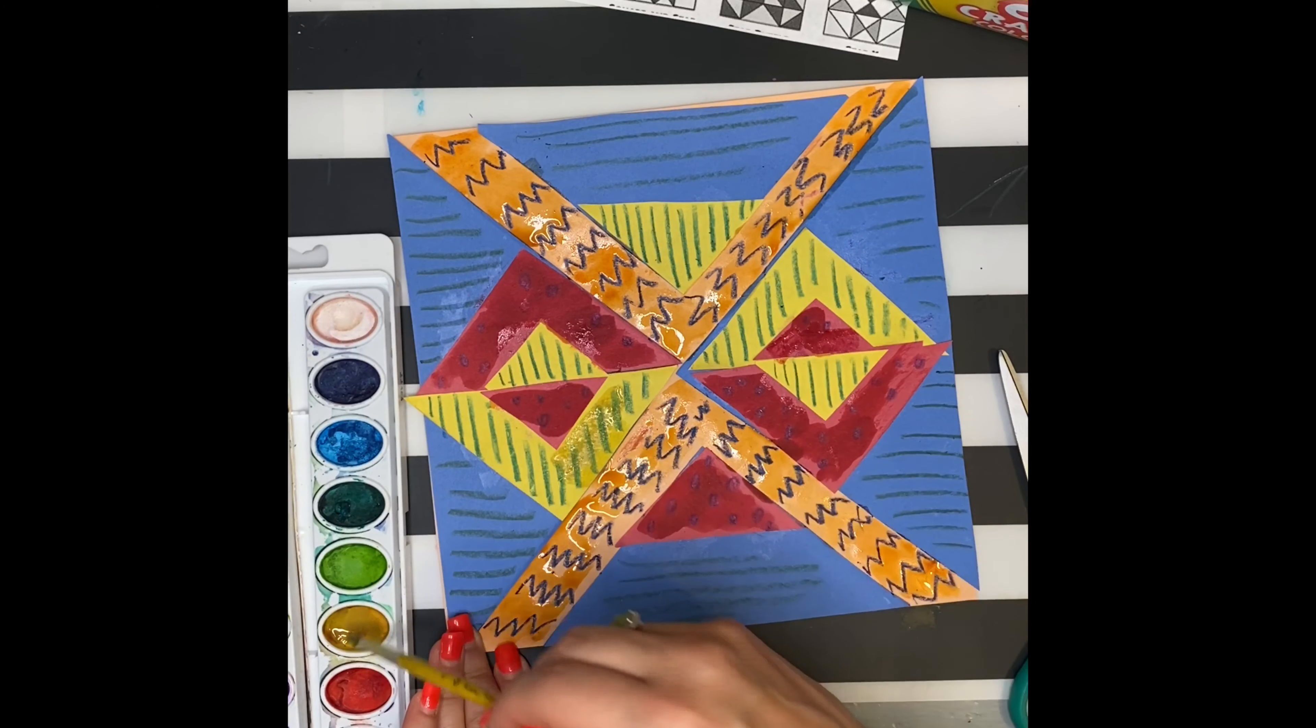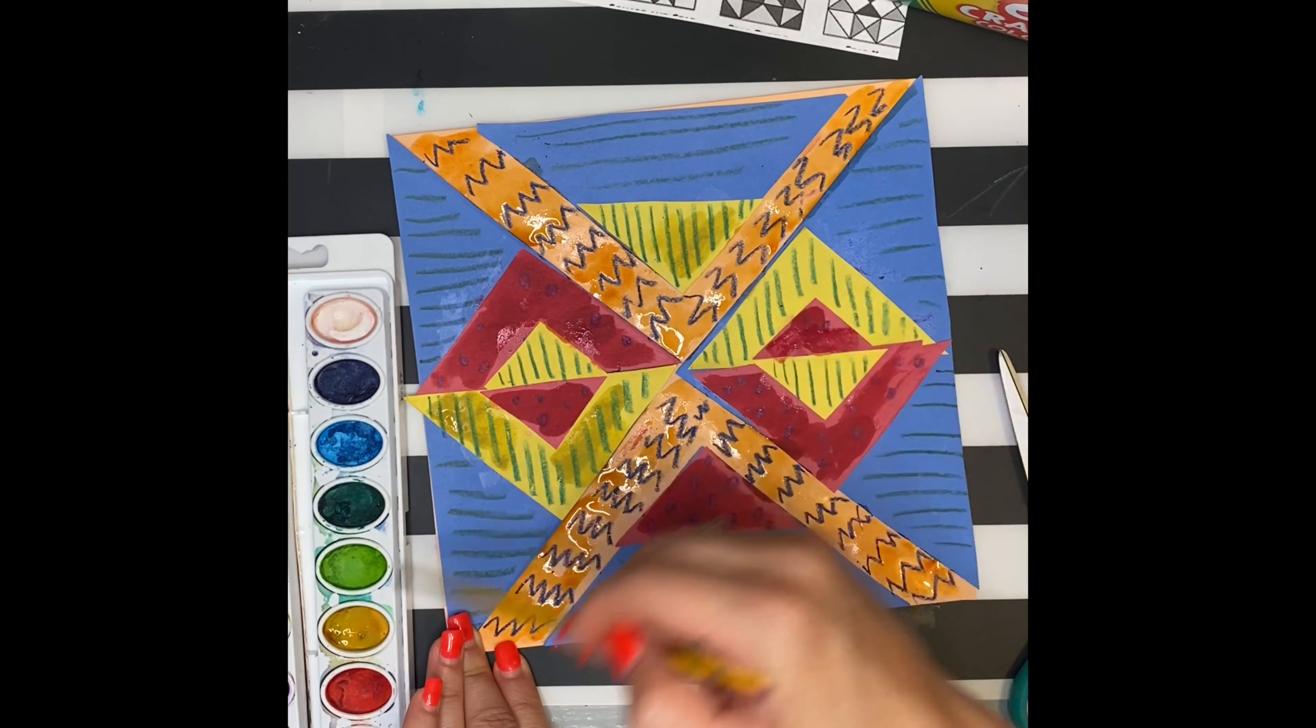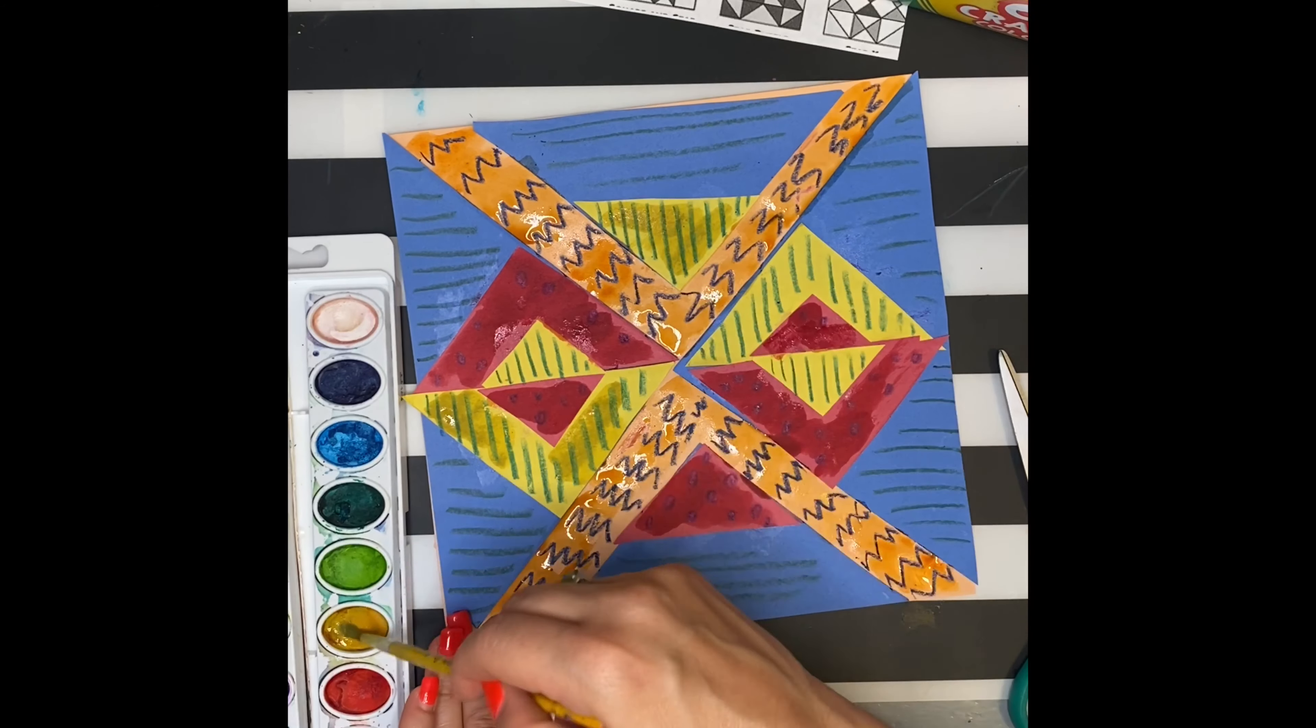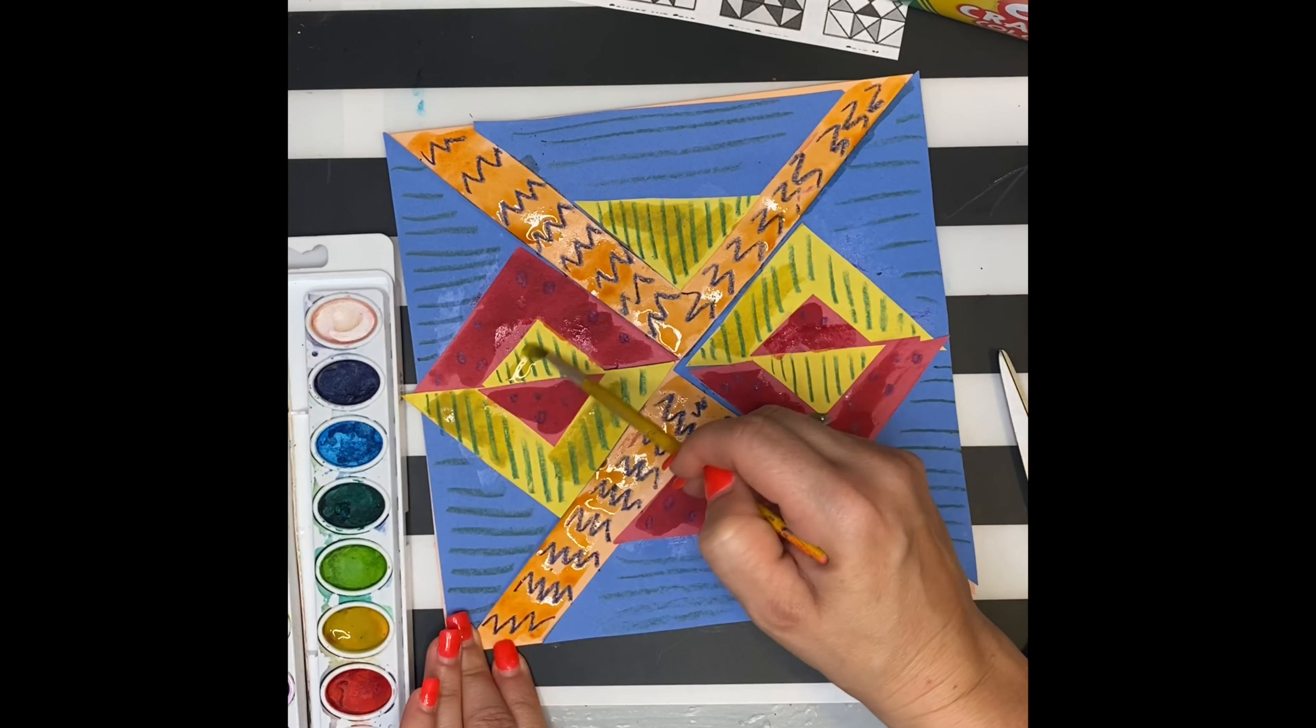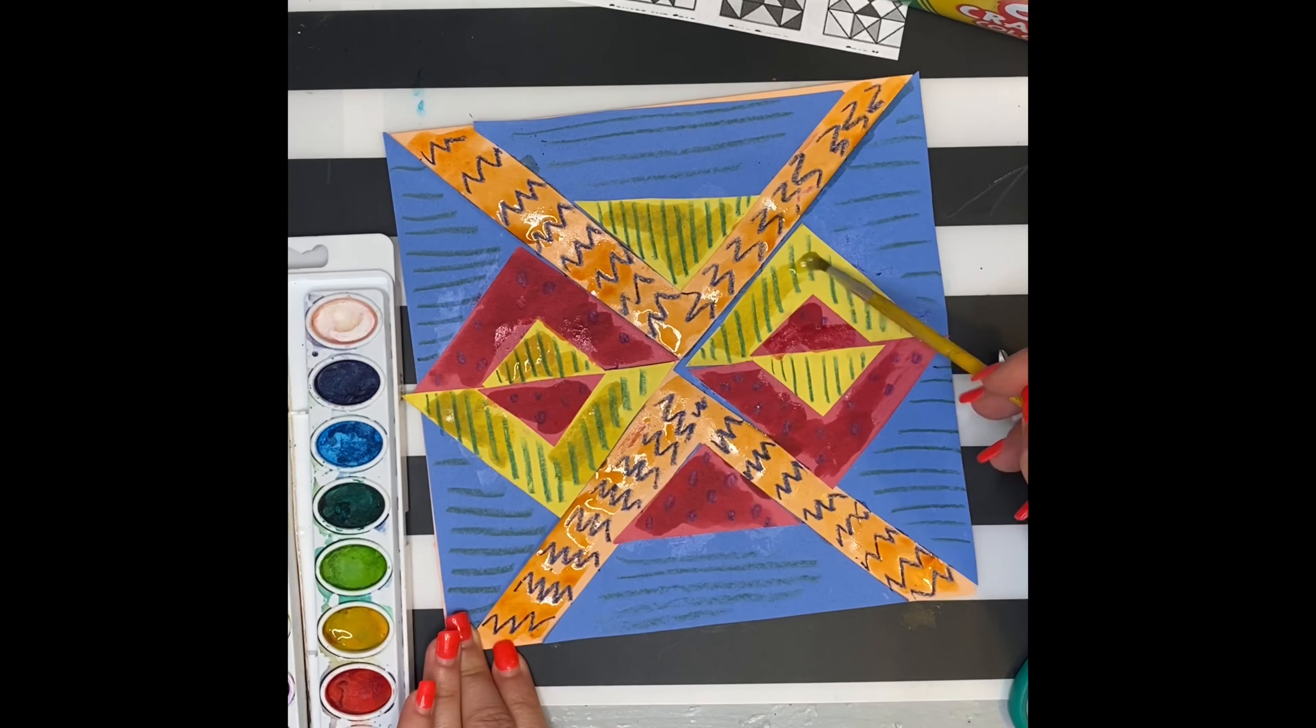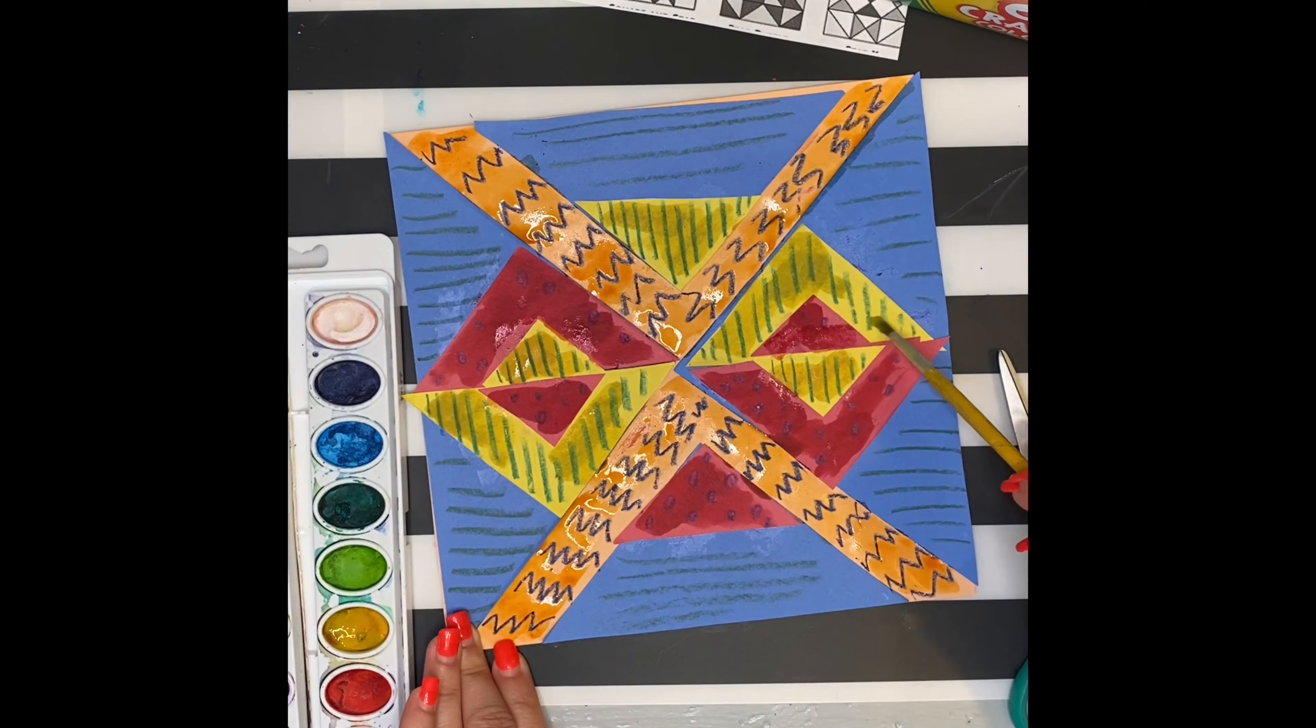Using that reference sheet, try drawing some of the patterns and see if you can get them. Challenge yourself. Think about what's the most complicated quilt pattern you can come up with.